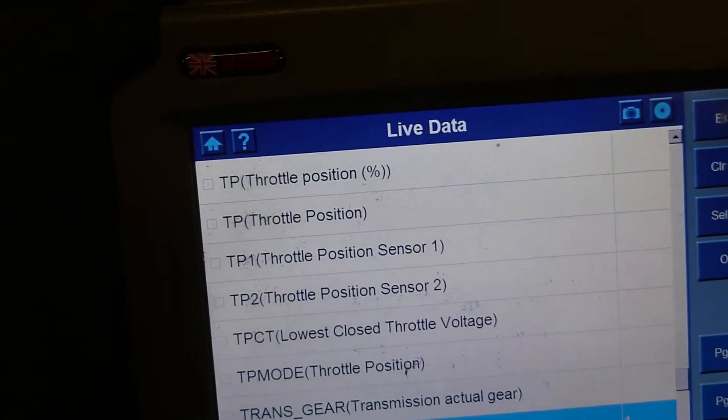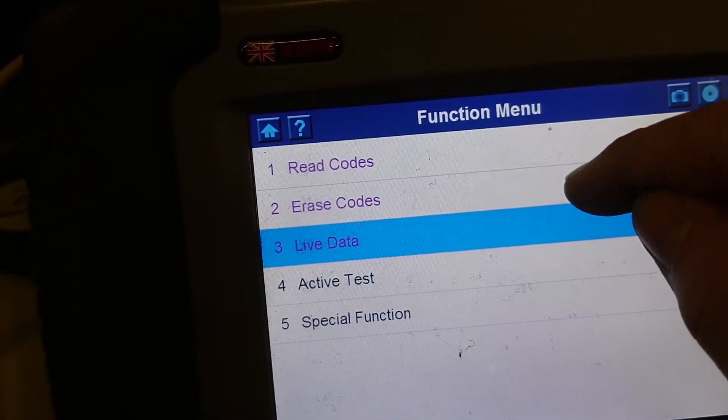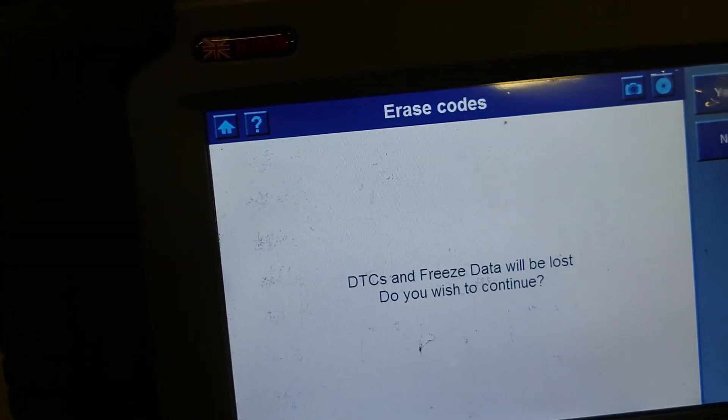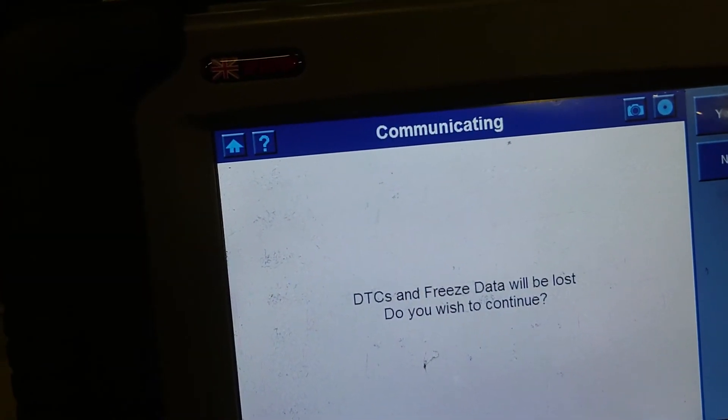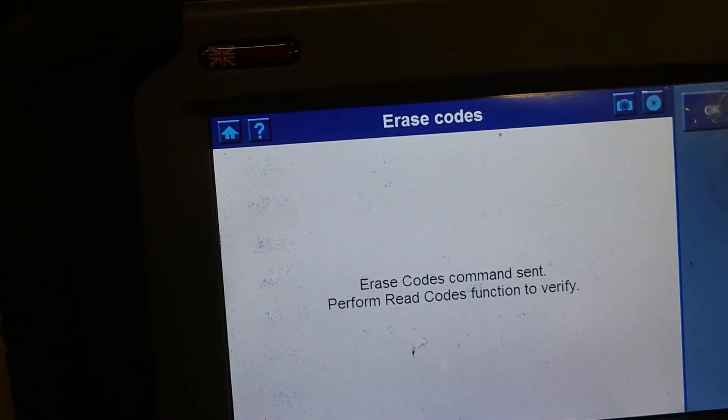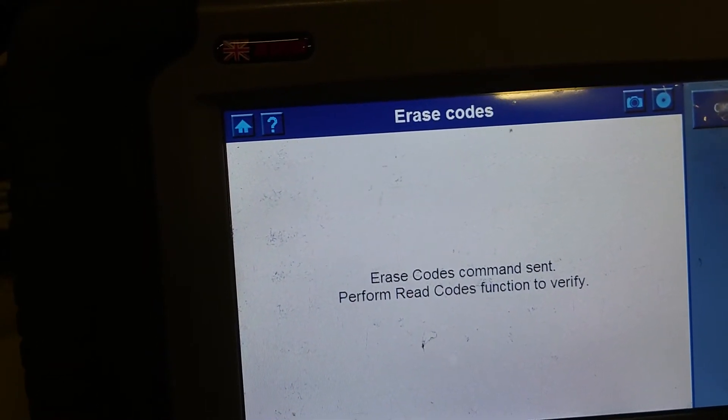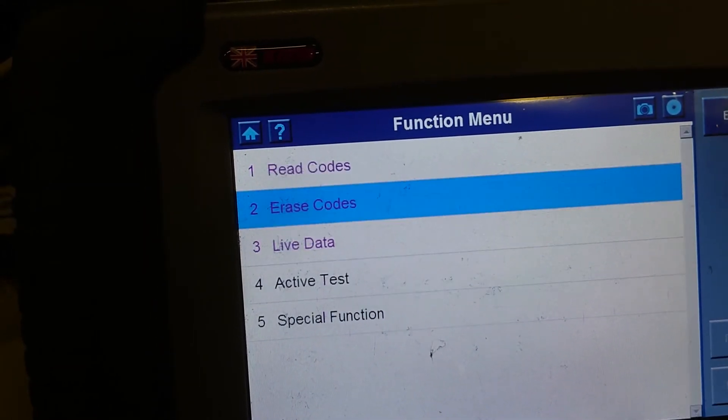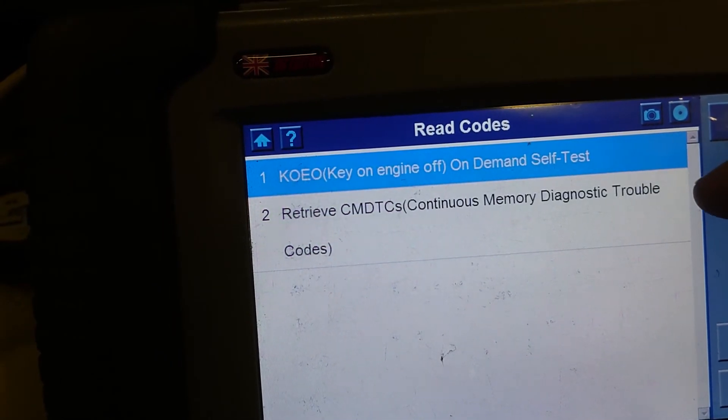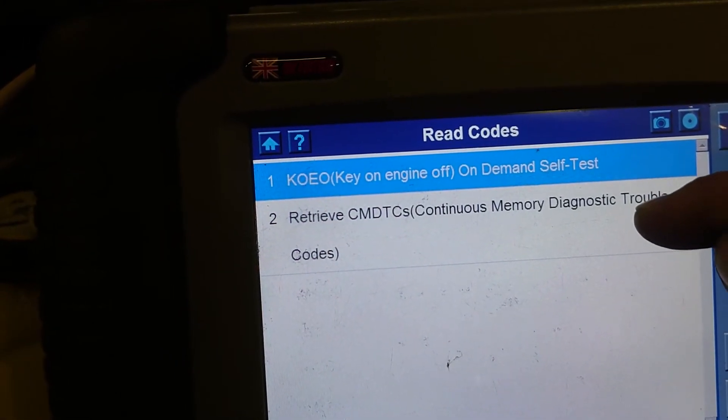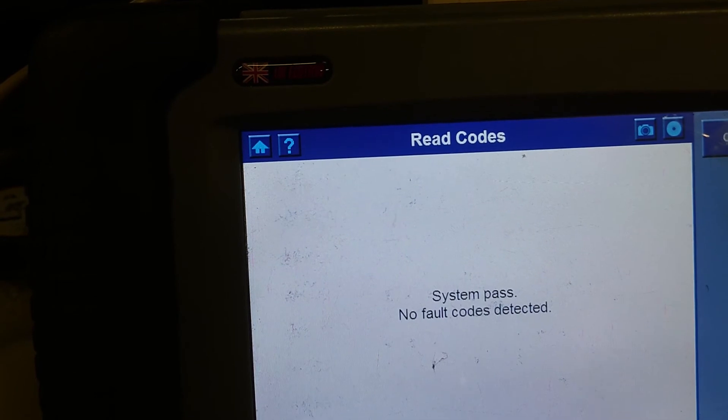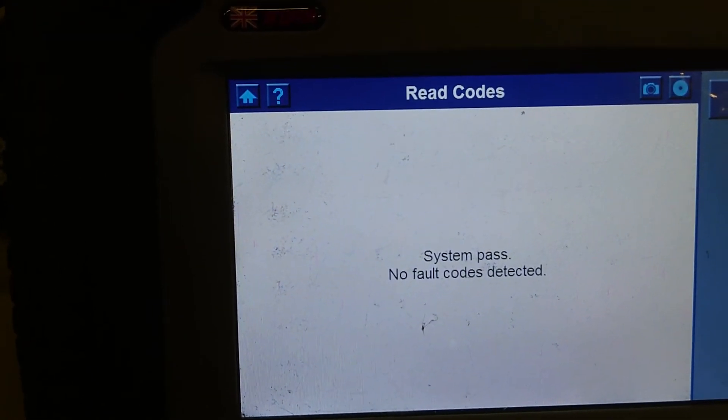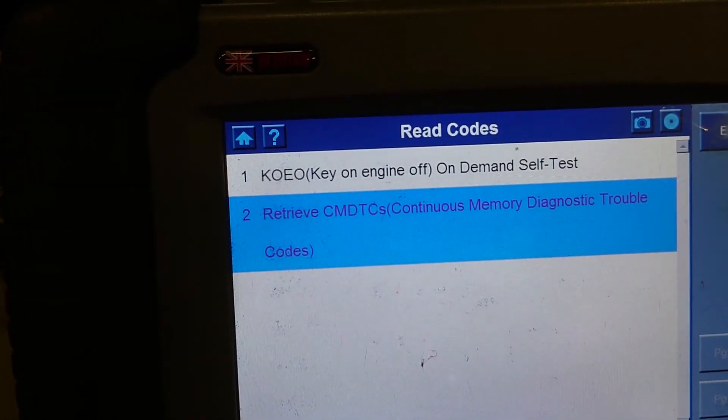And then if we come back out of this, we should be able to erase the codes. Re-check the codes again. No fault codes present, so we're all done with that one.